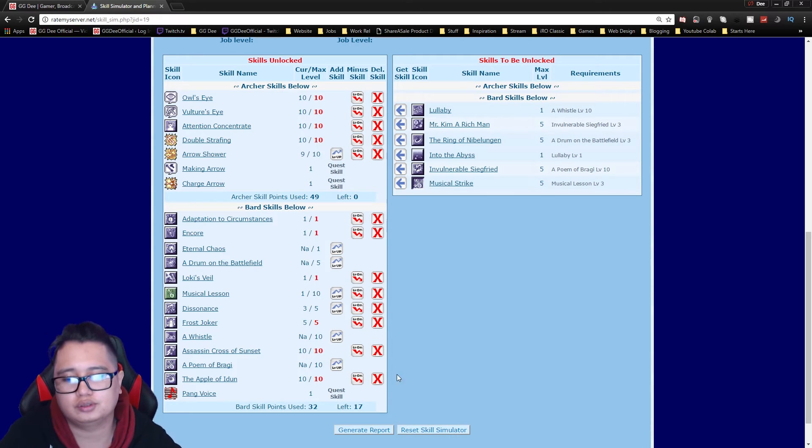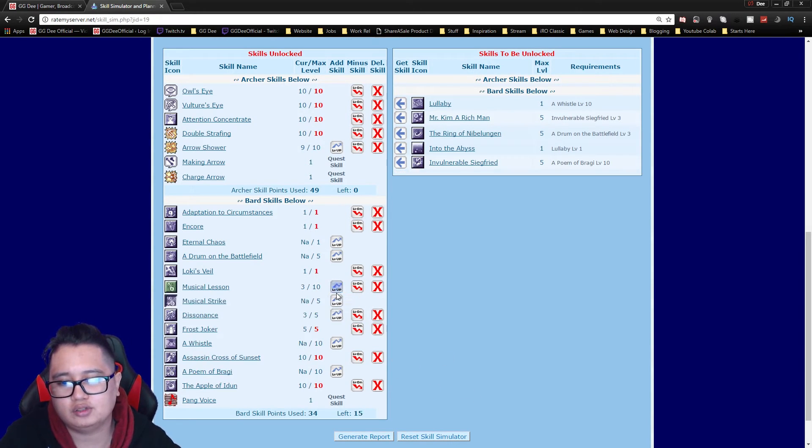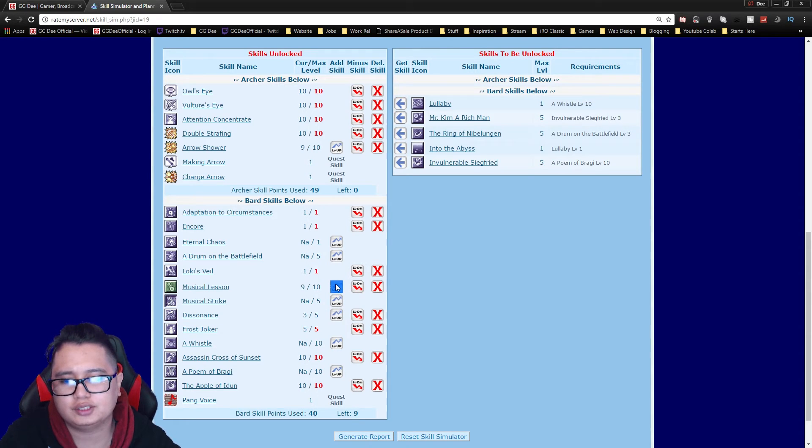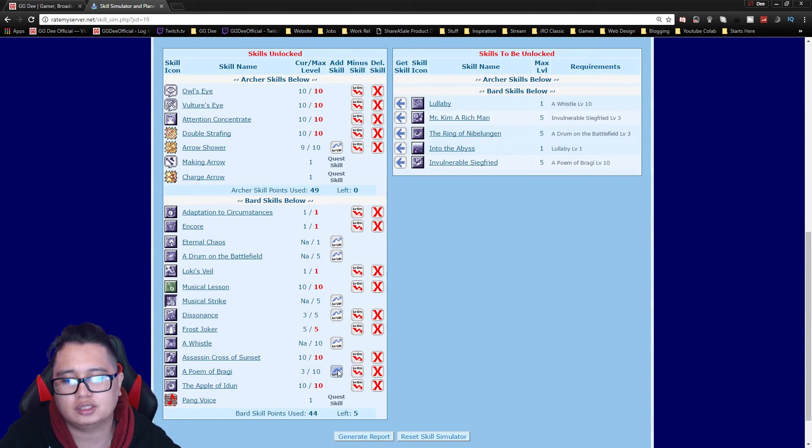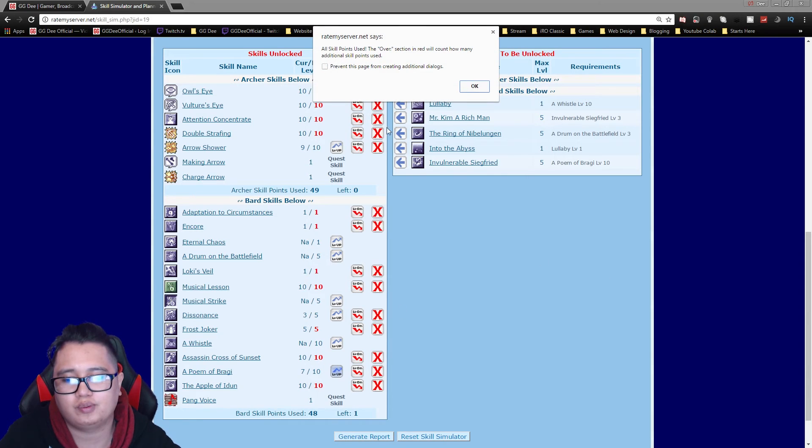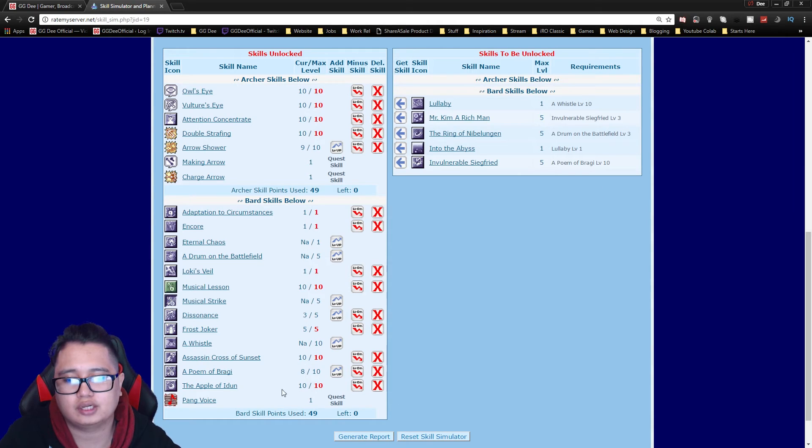I would get that. After that you max out Music Lessons and then from here you can just get eight points of Bragi's just in case your bard dies and you can actually provide help to your guild too.